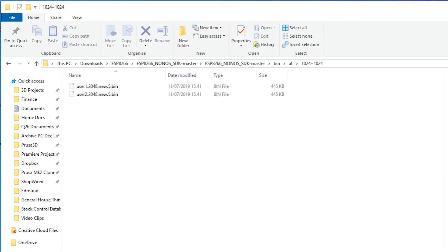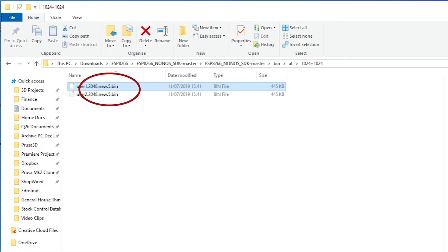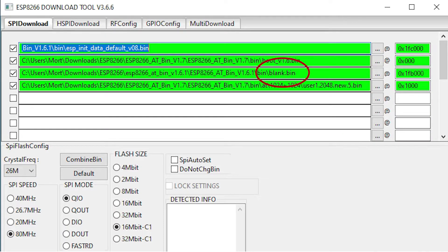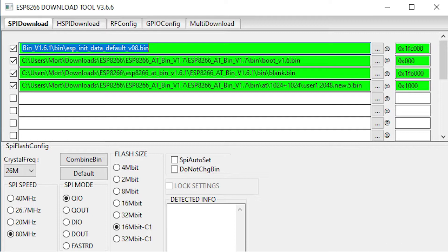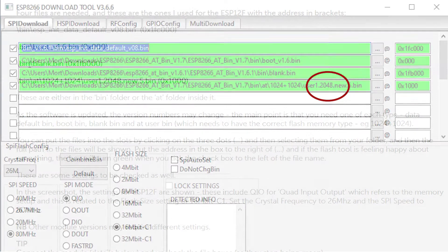As the software is updated, the version numbers may change. The main point is that you need one of each type: data default bin, boot bin, blank bin and an AT user bin which needs to have the correct flash memory type. For example, I need 1024 plus 1024 for the 2048 ESP12F. These are the ones I used for the ESP12F with the address in brackets. I'll put this information in the description section as well.